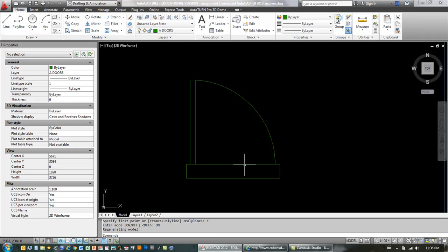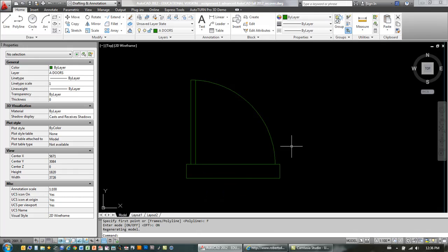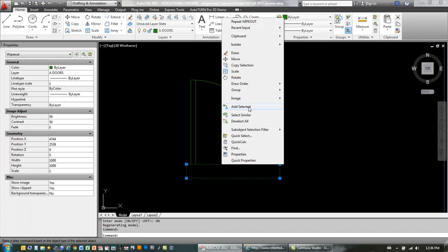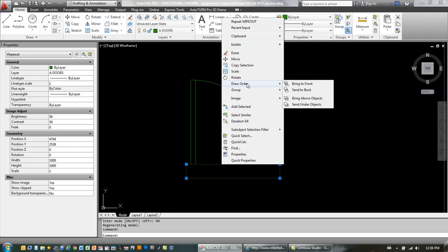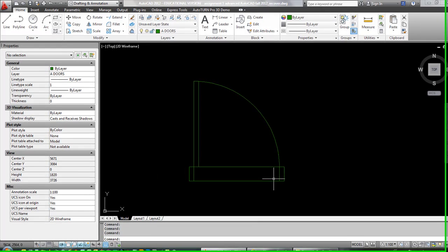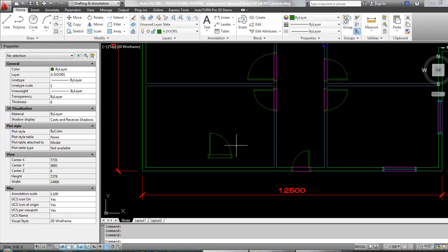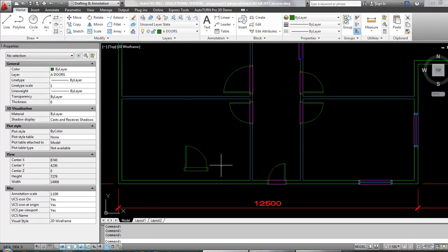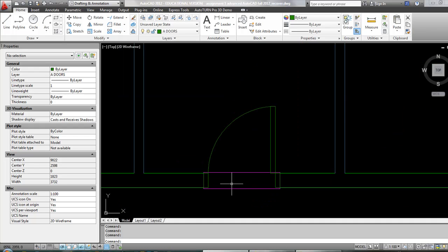Now I can see my wipeout. Essentially what this does is it creates like a block, or like in Photoshop, if you want to just kind of mask something out. So I'm going to click it again. I'm going to right-click, and I'm going to use the draw order option to send it to back. Now you can see it slides in behind the door jams,